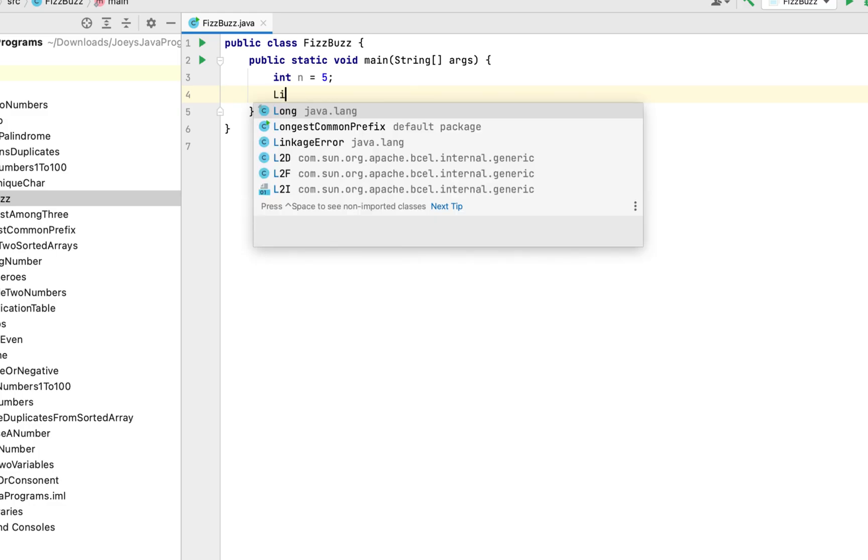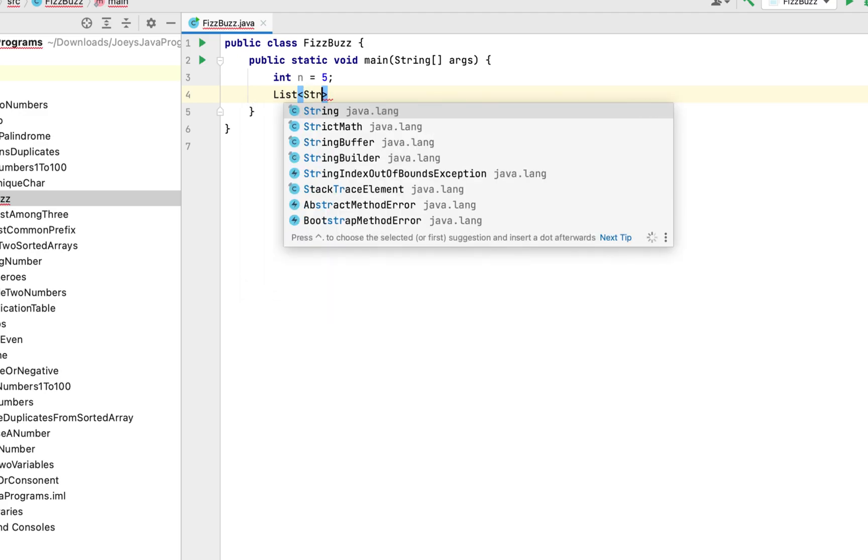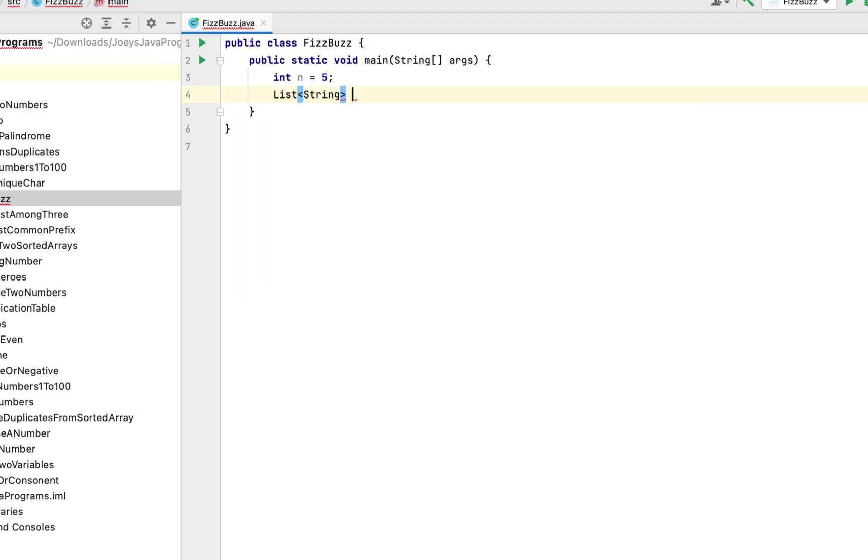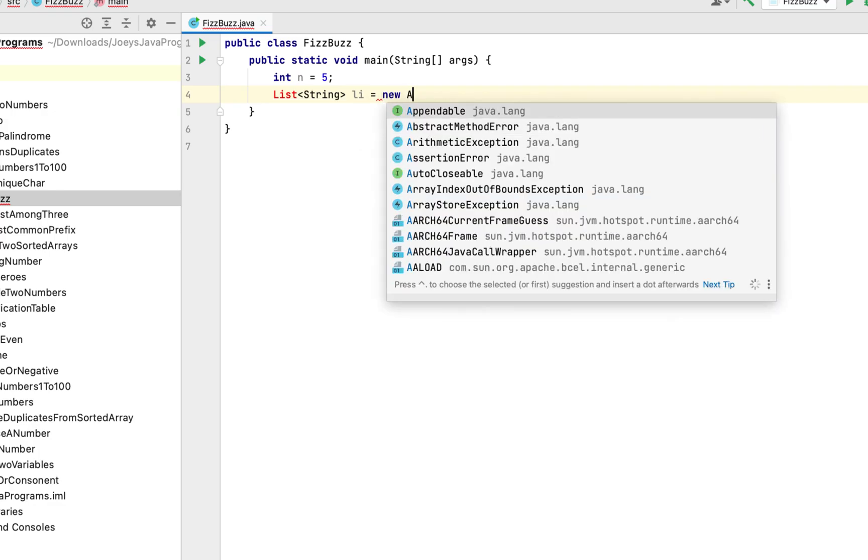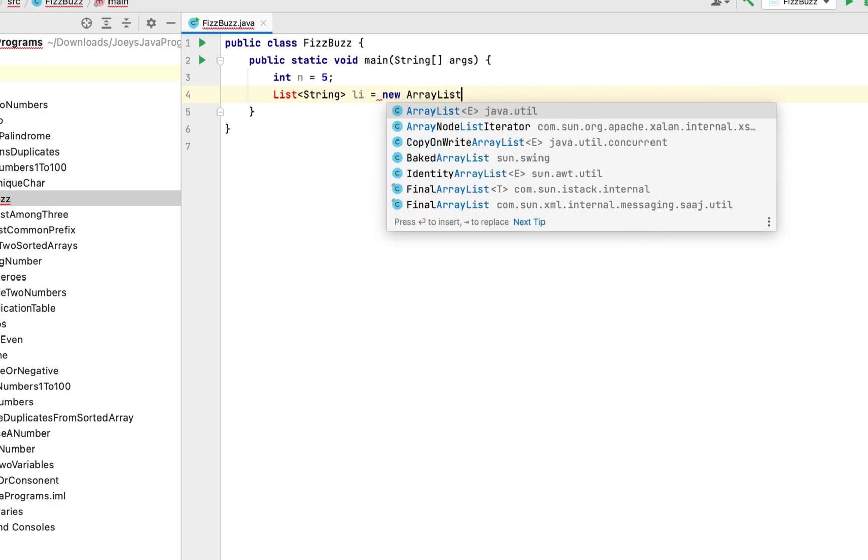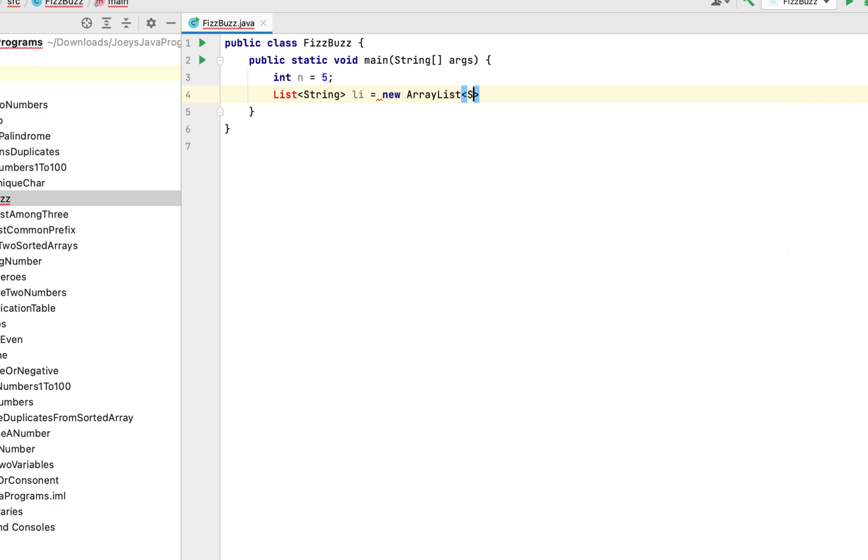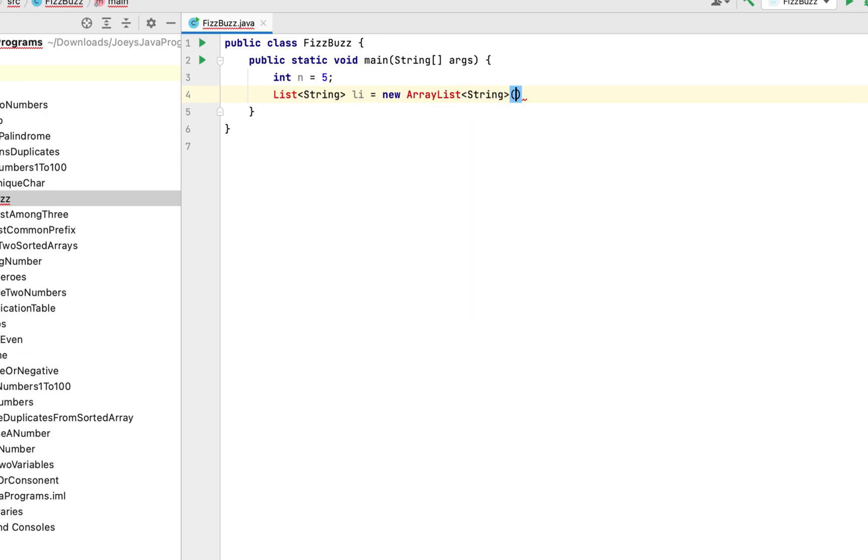So it will be list string. We'll call it li equals to new arraylist and it will be of type string. There you go.